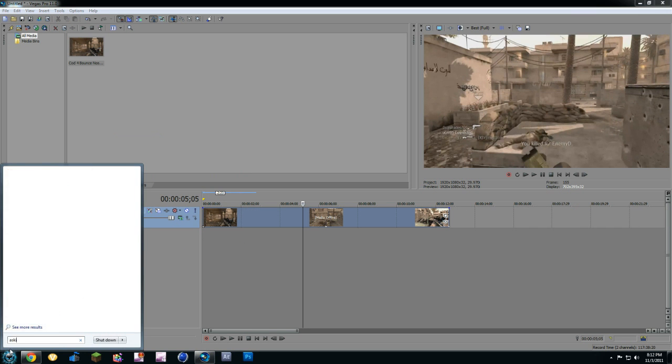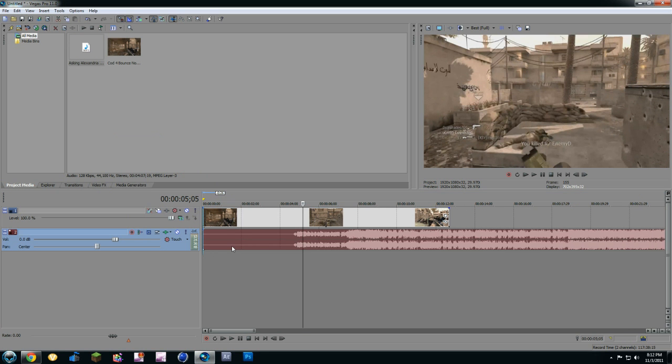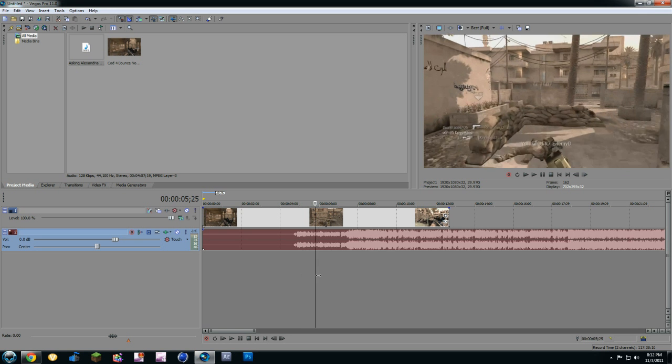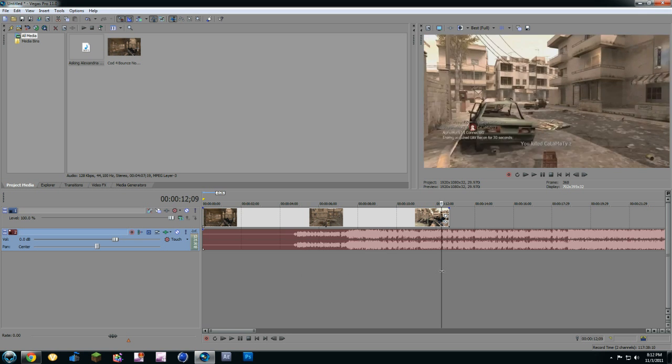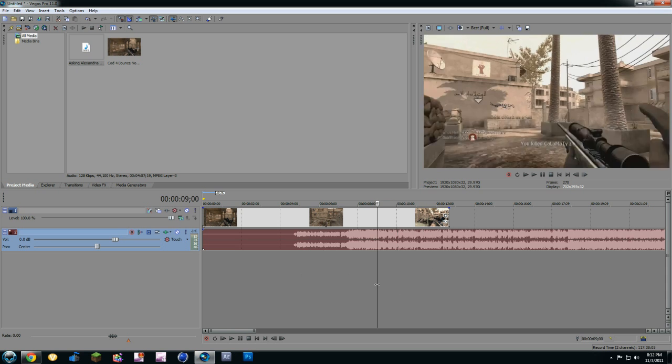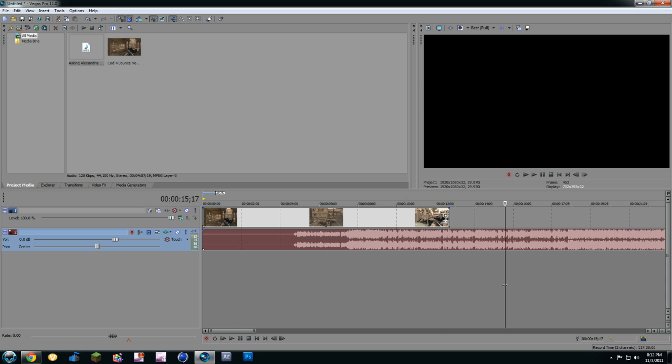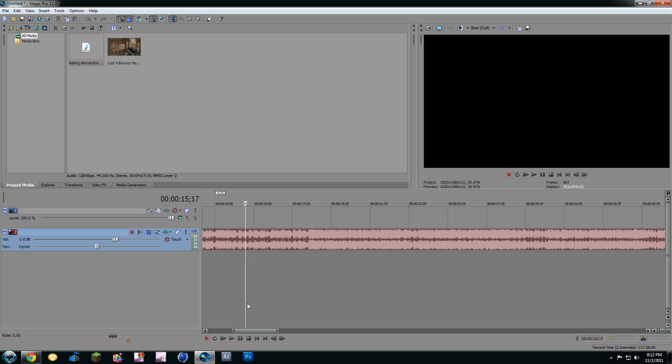Now you're going to put it in. I'm going to use Asking Alexandria. Alright. Now, you're going to find the part where you want it to be muffled. So, I kind of know where I want it already. I want it right where it goes here.